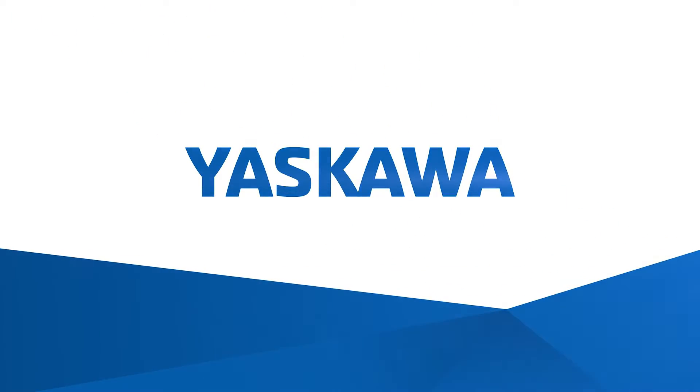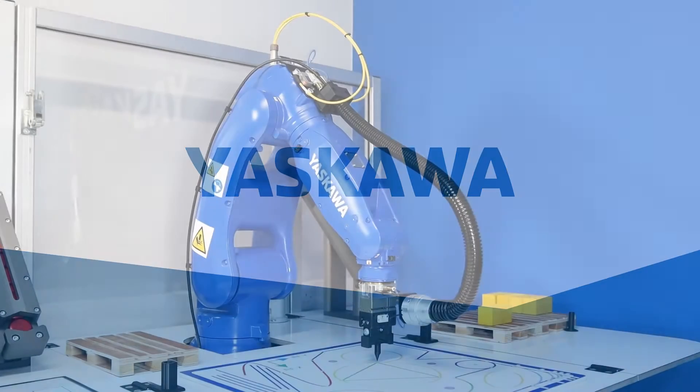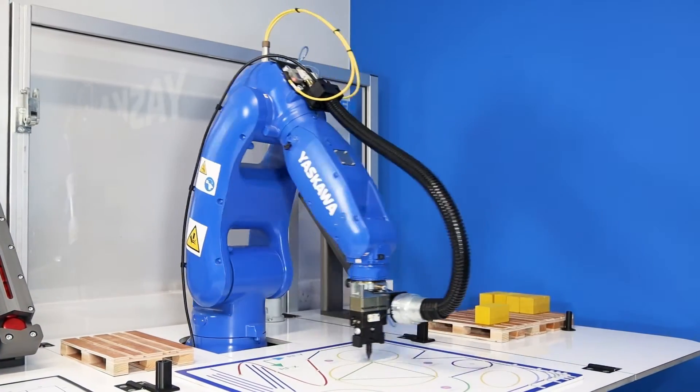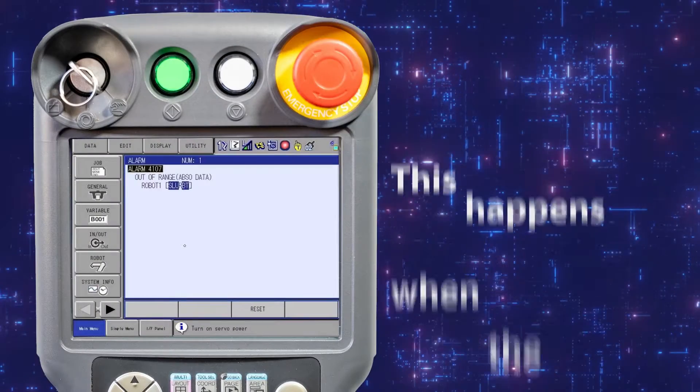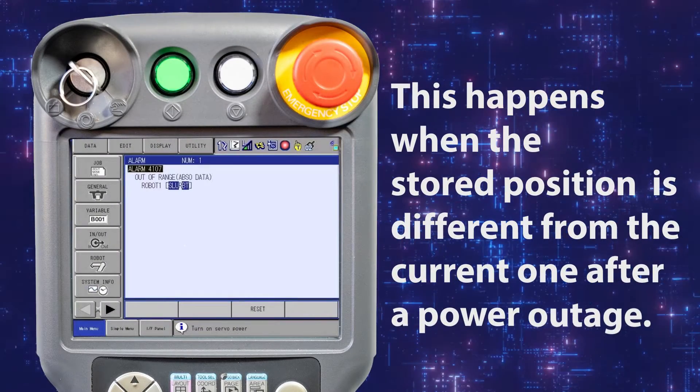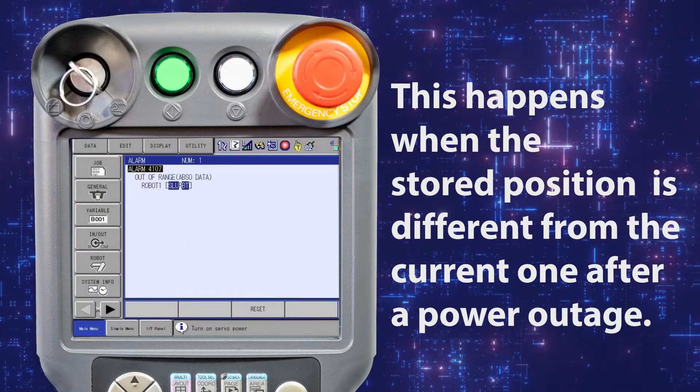If the Yaskawa robot system loses power while the robot is moving, when power is returned an alarm may occur.